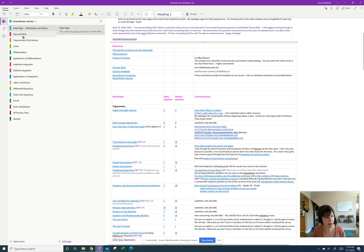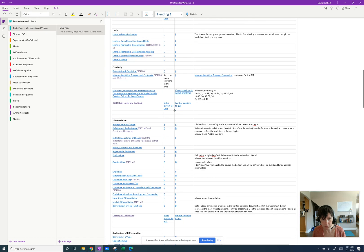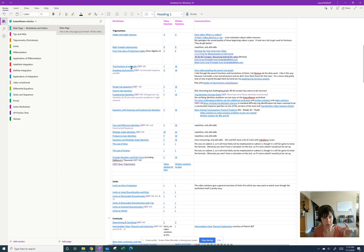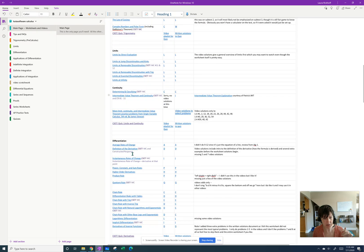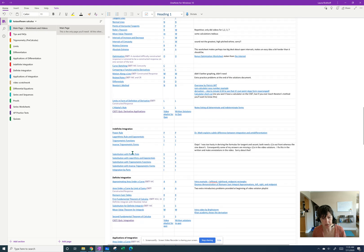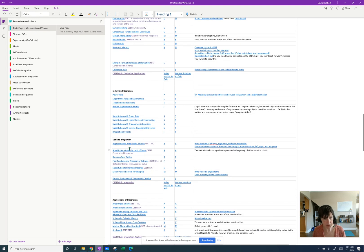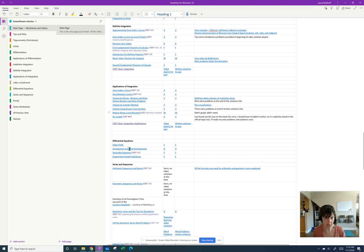So back on the main page, we are here, and yeah, so it just breaks it down. We've got trig, limits, continuity, differentiation, applications of differentiation, indefinite integration, definite integration, applications of integration, differential equations, and series and sequences.